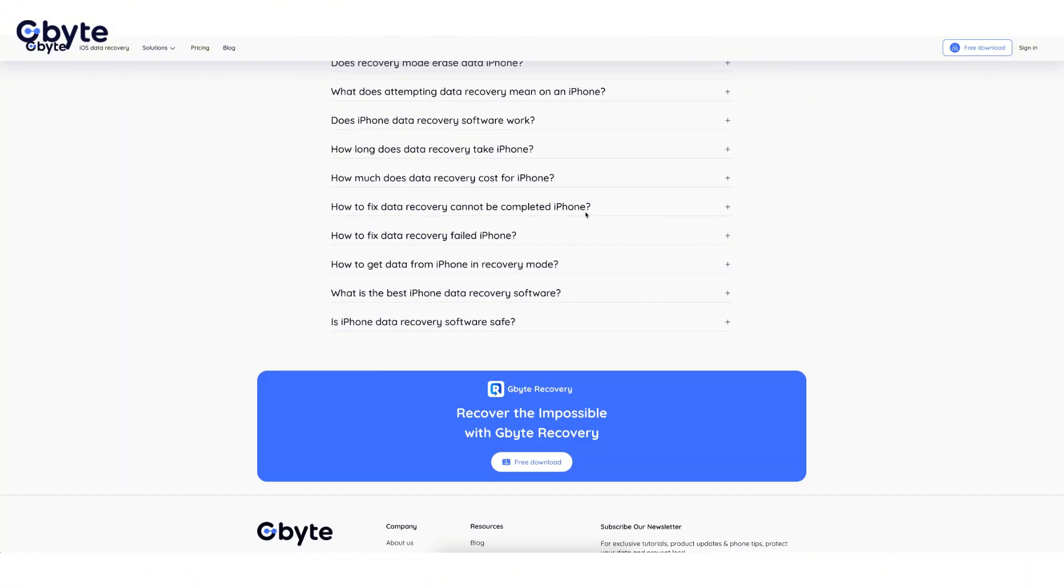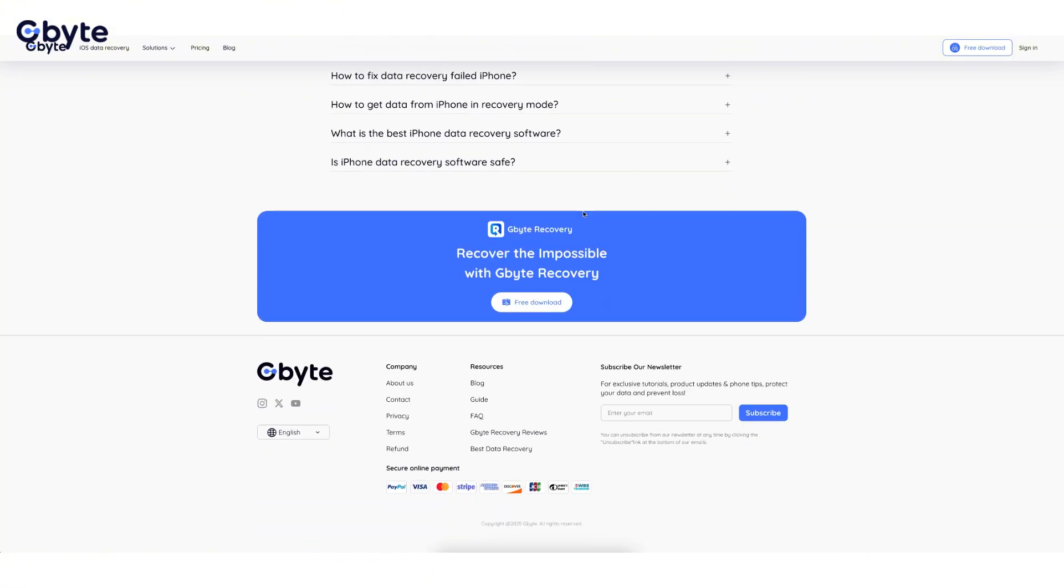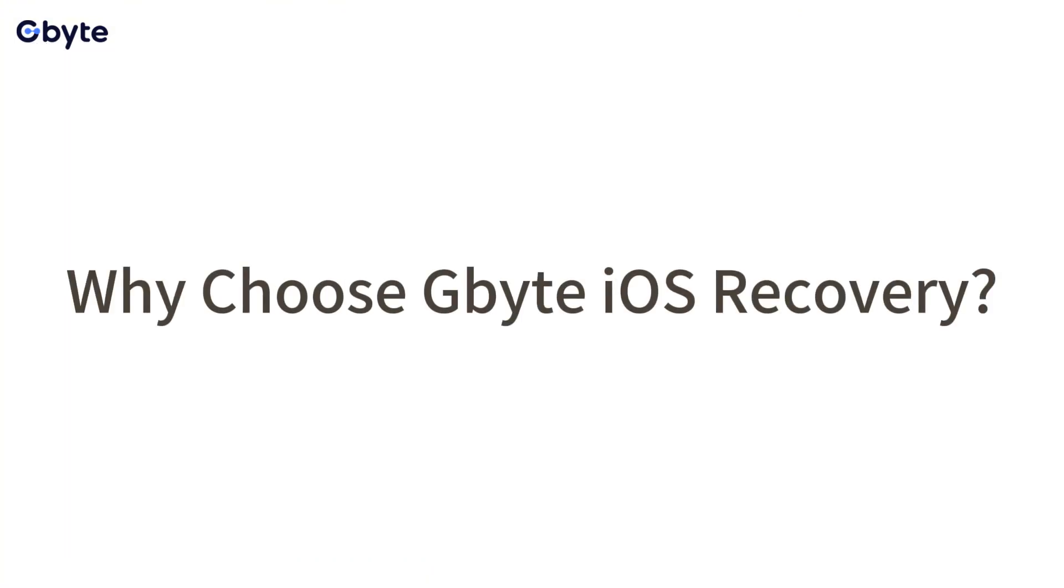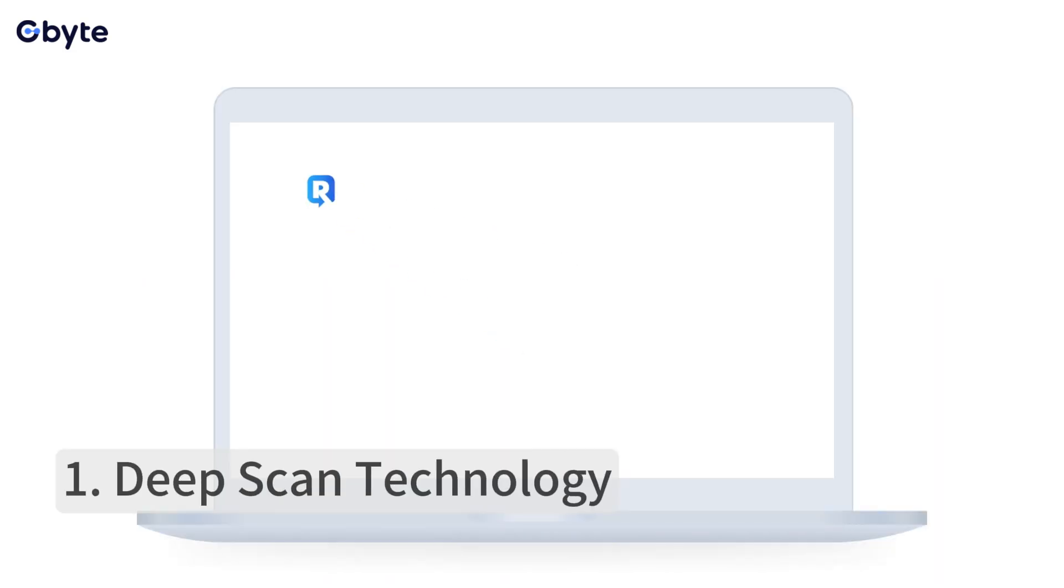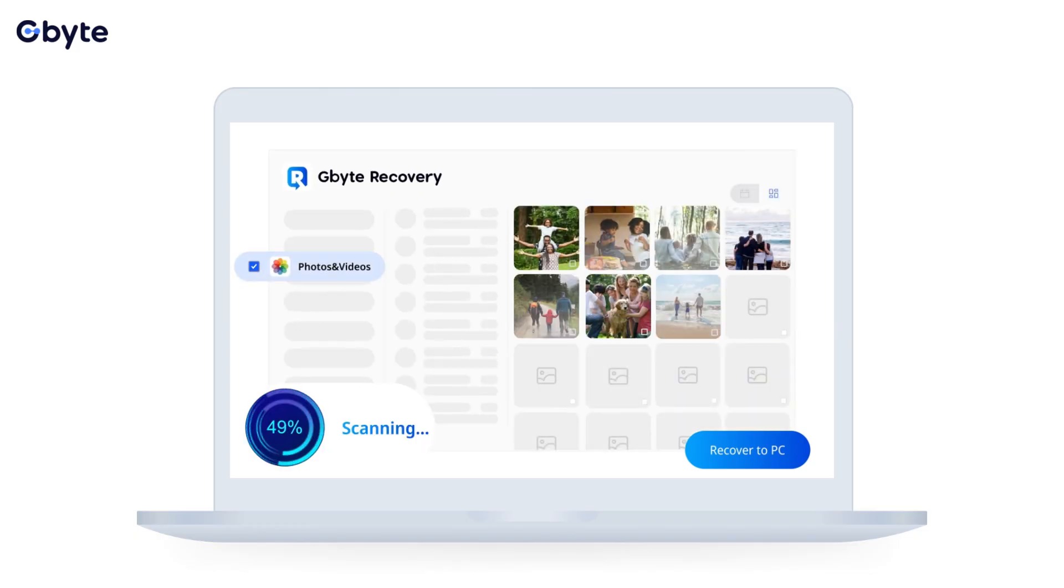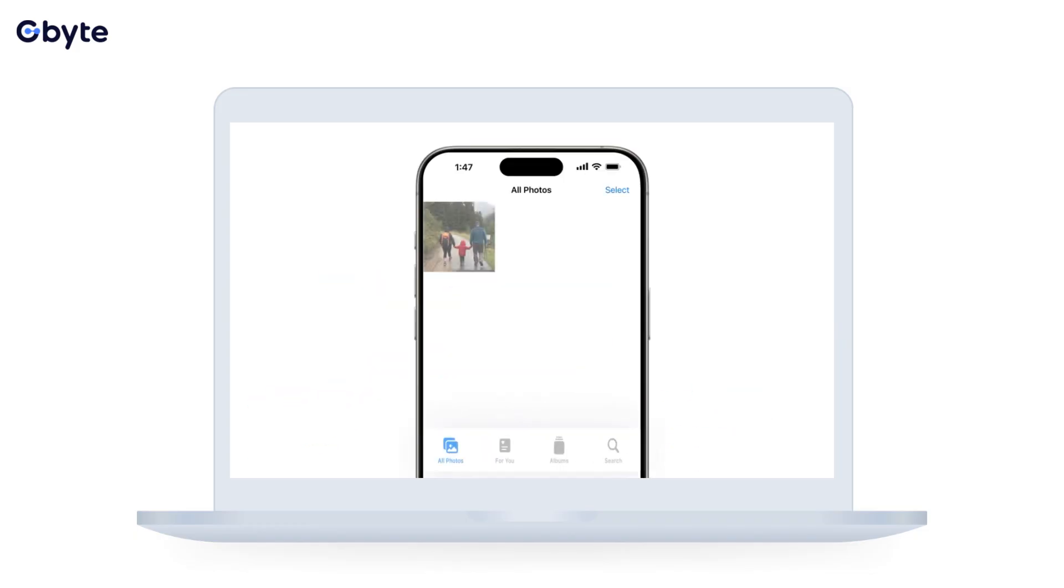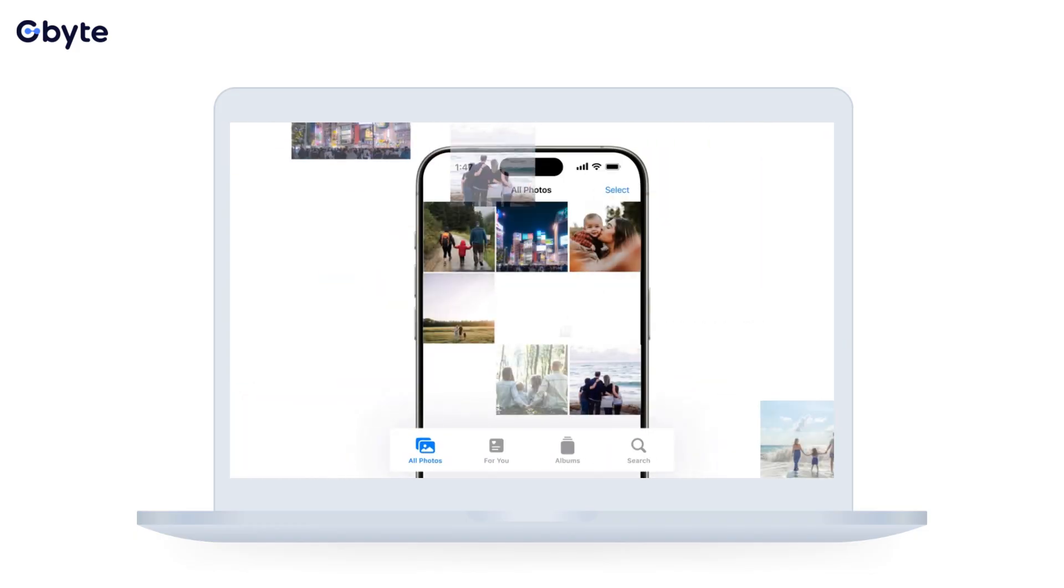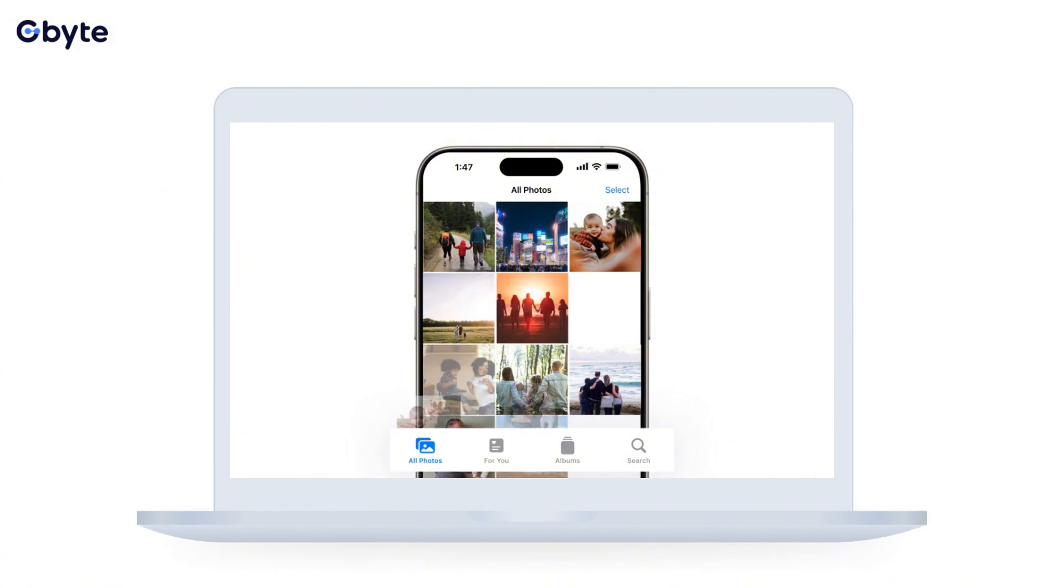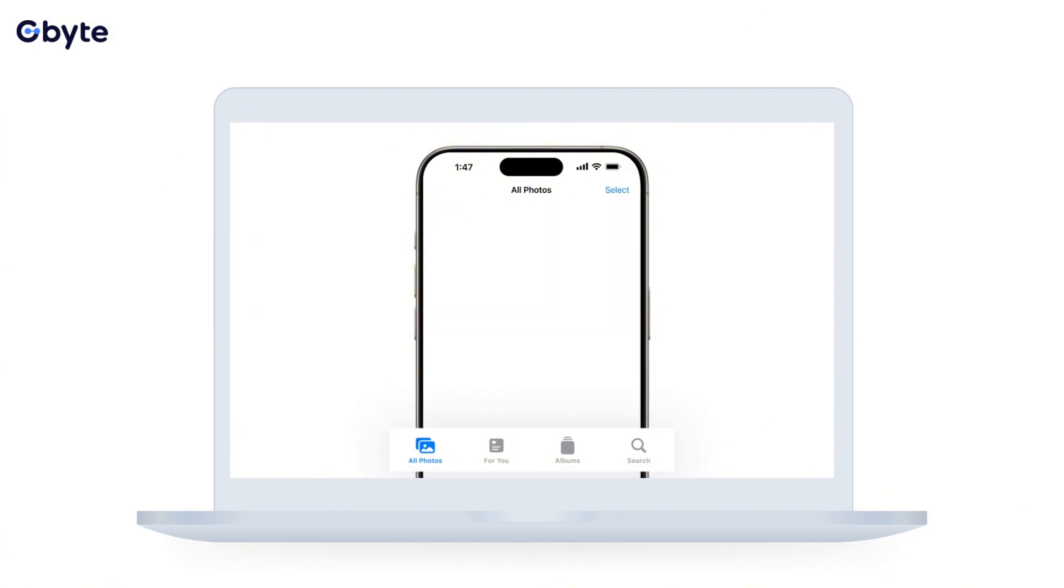Why choose iByte iOS Recovery? Deep scan technology: Unlike simple recovery tools, our software employs advanced algorithms to perform a thorough scan of your iPhone's internal memory, significantly increasing the chances to recover permanently deleted video.